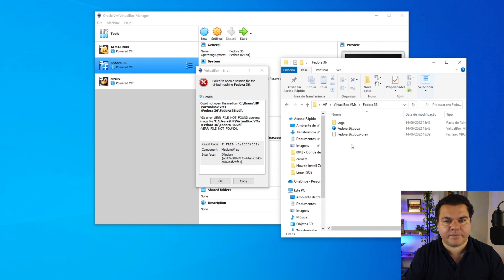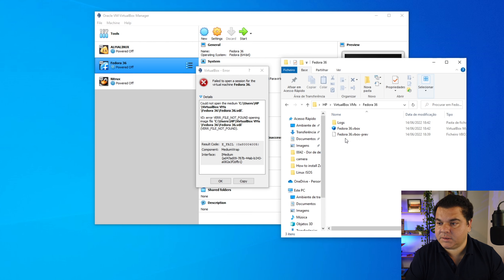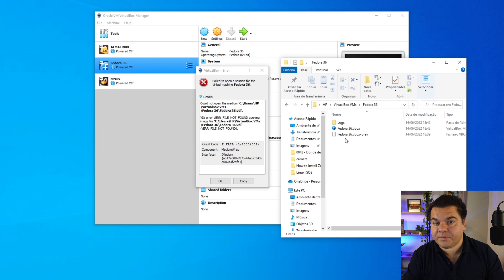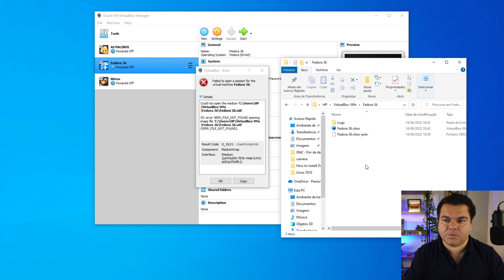To fix the failure to open a session for the virtual machine, I have to place the file here. This issue typically happens if you migrated or transferred your system, if you formatted your PC, if you copied the VirtualBox folder to another location, or if you had your virtual machine on a different hard drive. In my example, I transferred my virtual machine from one folder to another.